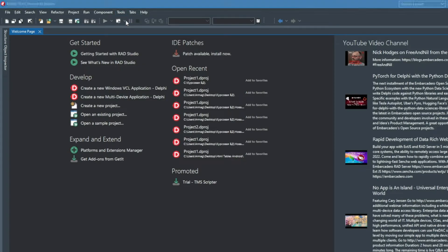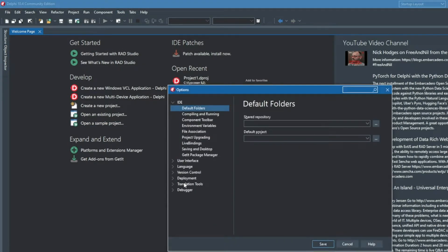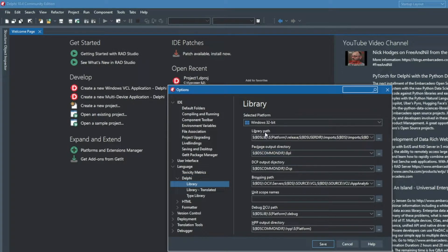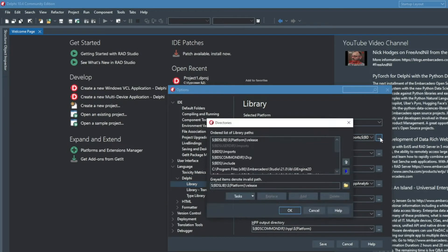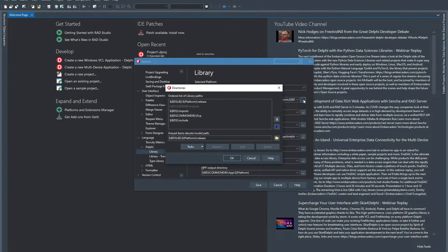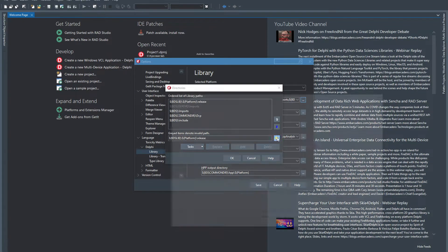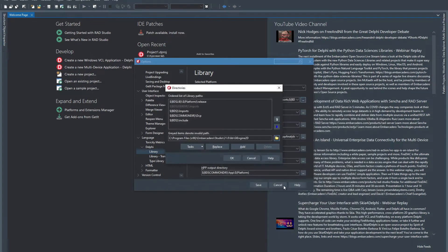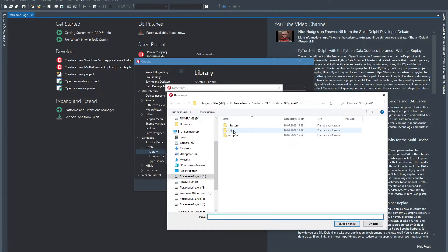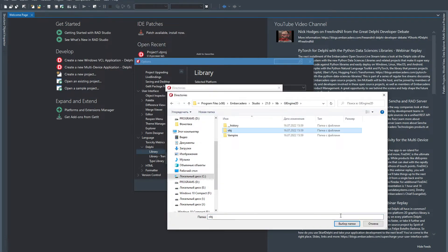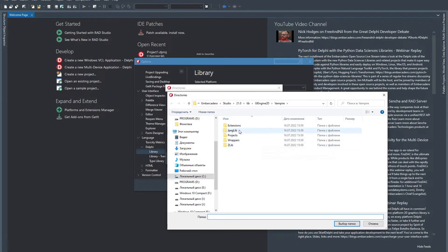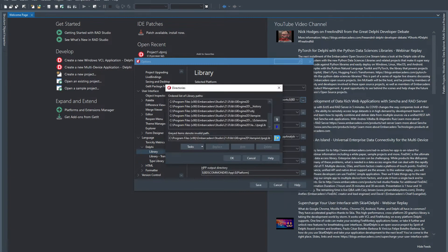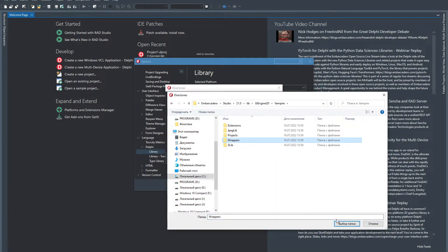Next, launch Delphi and at the top click Tools, Options. Go to the Language Delphi Library tab, and in the Library Path section click on the button in the form of three dots. The Directories window opens in which you first need to press the button in the form of a directory, then select the main folder of the engine and all the folders that are inside in turn, and then click on the Add button. When all folders are added, click the OK button.